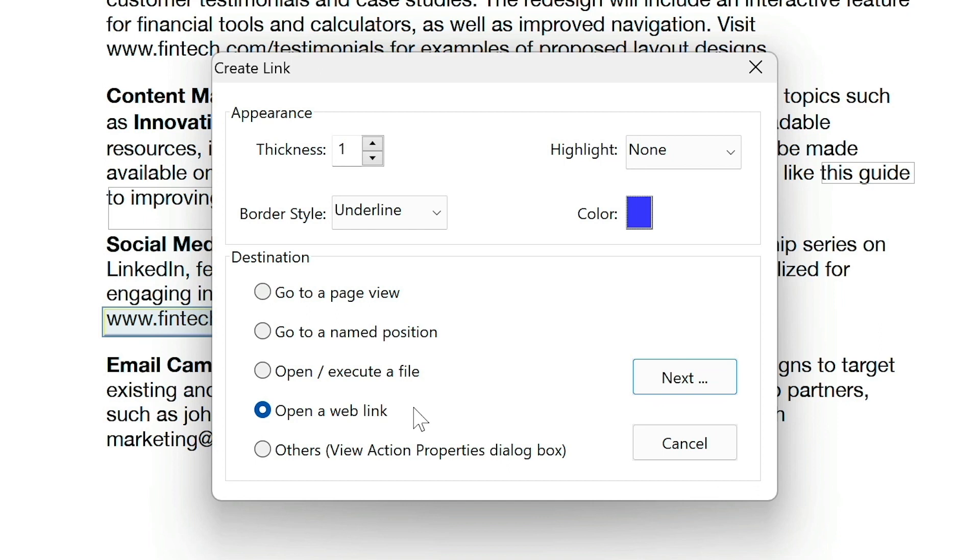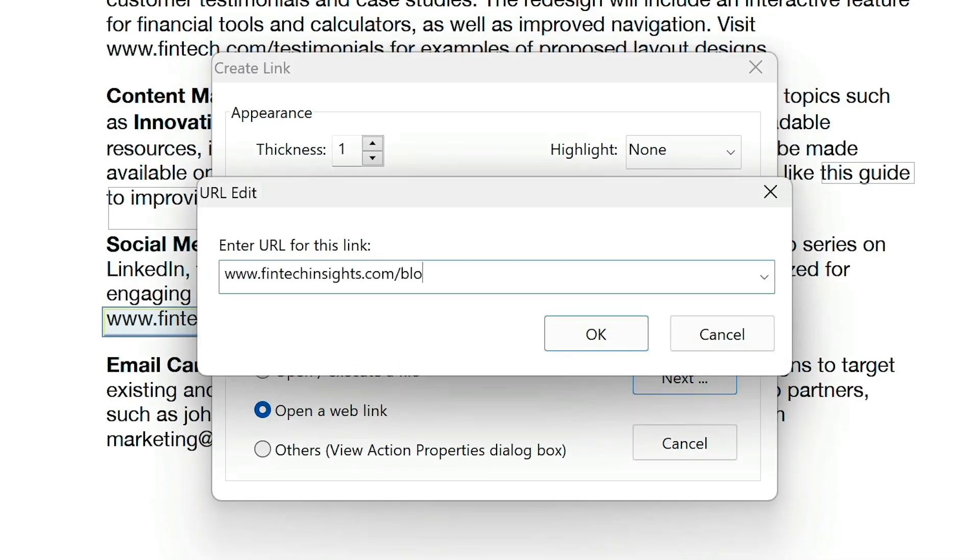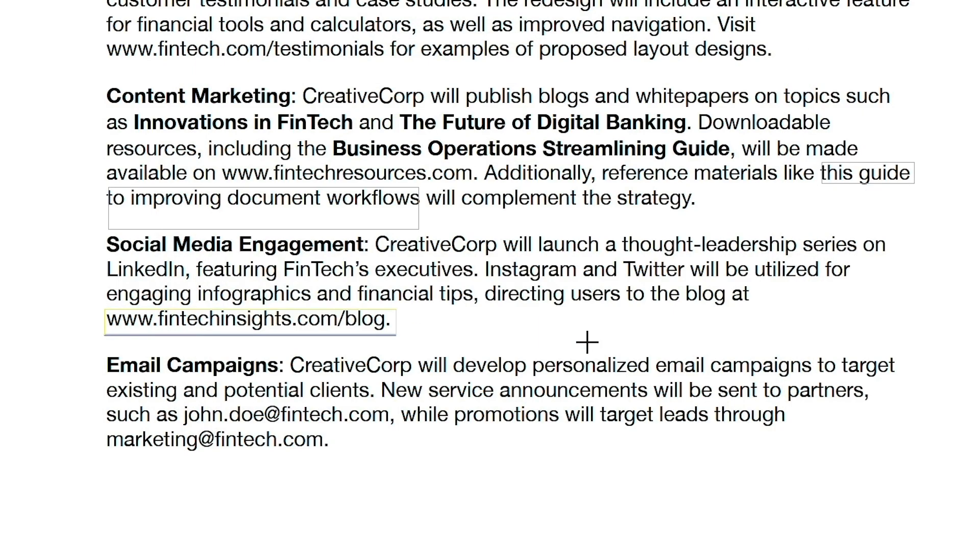For this example, I'll select the option to link to a webpage. I'll click Next, add the URL, and then click OK to finalize the link.